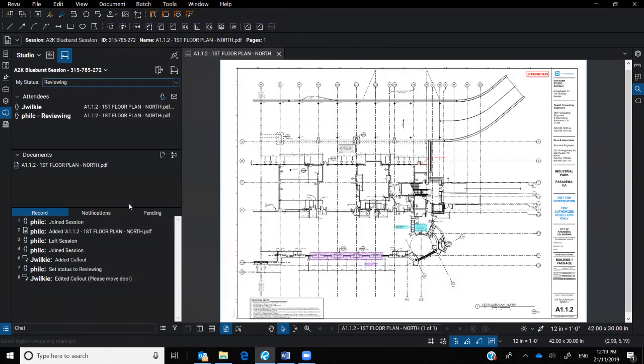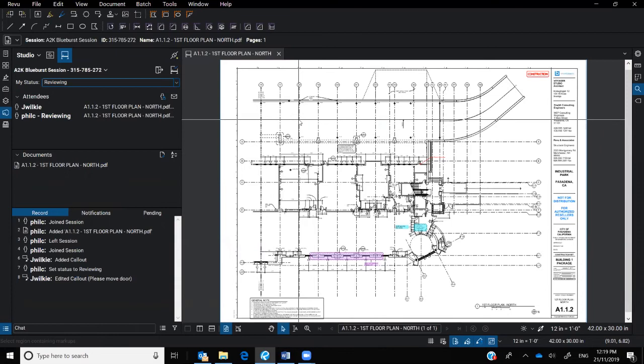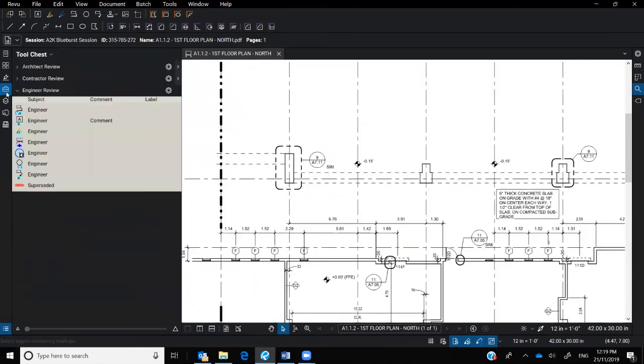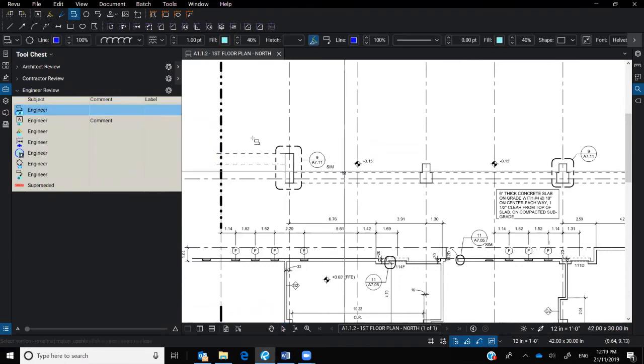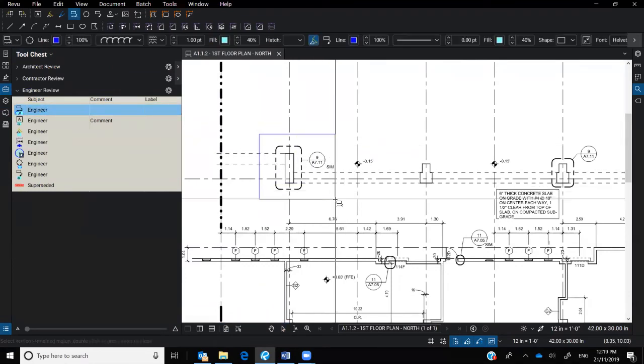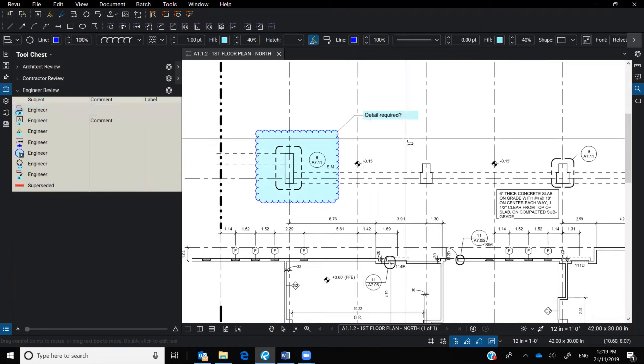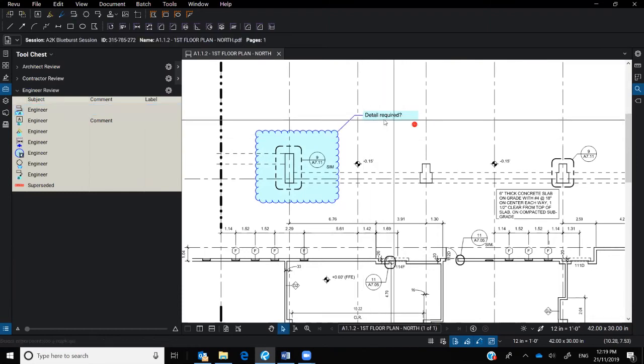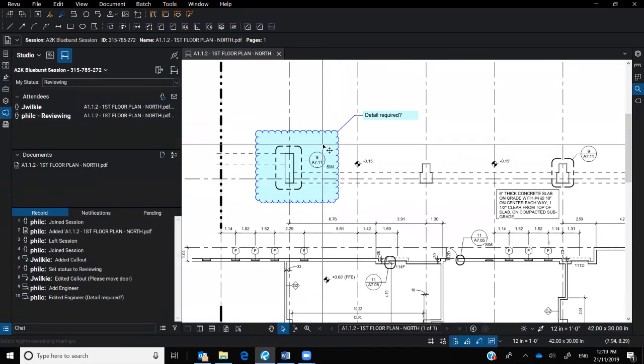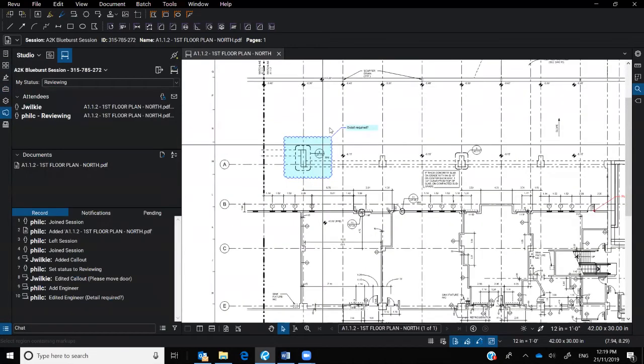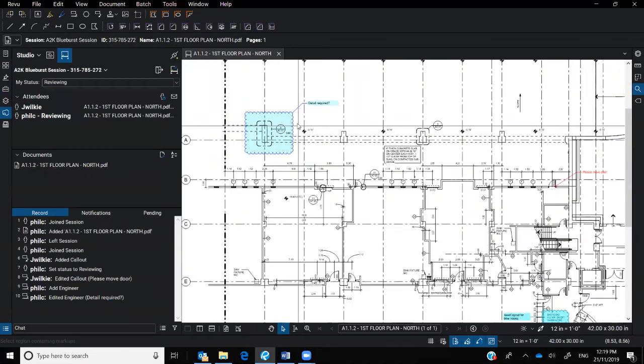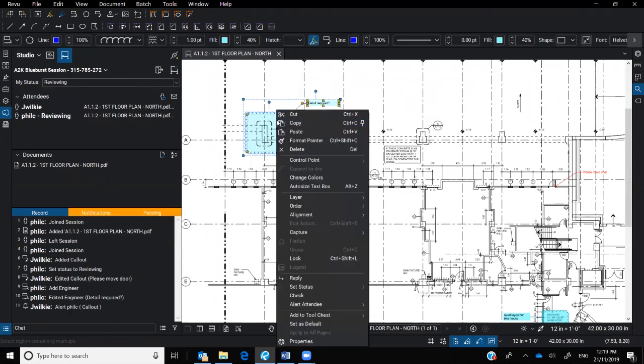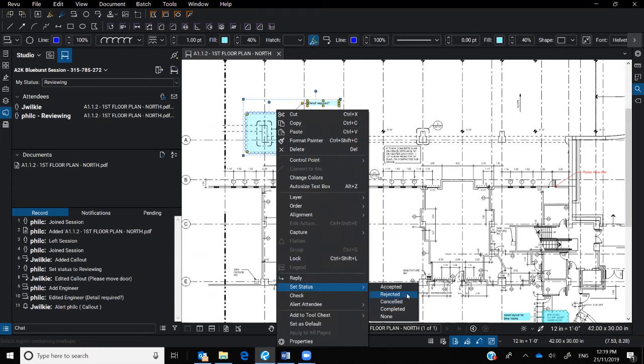Now, as we're going through and adding in PDFs, obviously we then start our marking up process. So everyone remember the tools chest on the left hand side. Great way, making sure you're using common markups. I say, detail required. May not have been provided. Where is it? Now, as I add these markups to the session, anything I add, I can delete, update, change. I can make comments to it and I can even go through and set statuses.